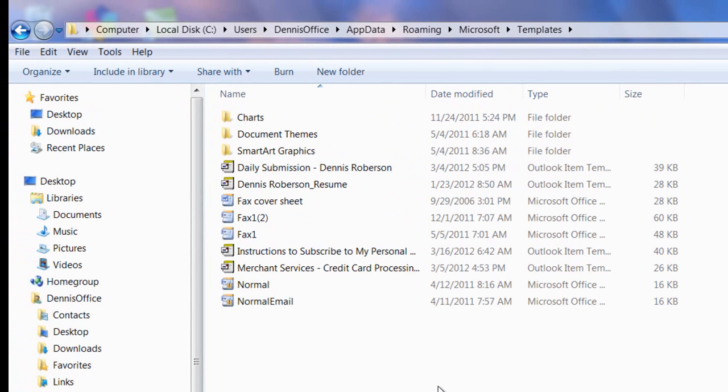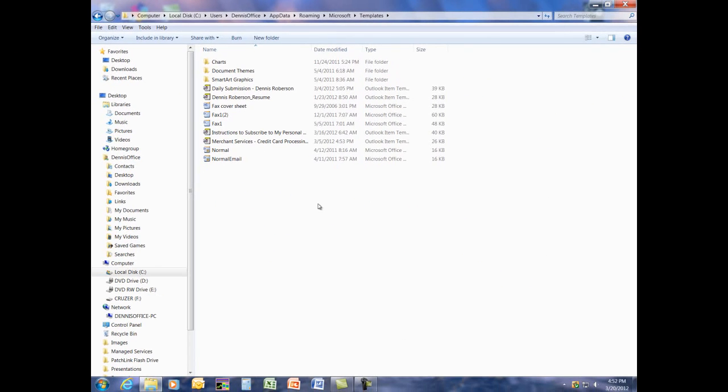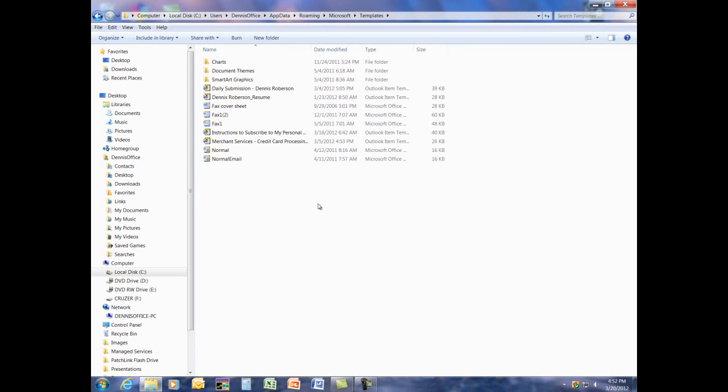Now, a word of caution and a good rule of thumb to live by in any application is never delete a file unless you're sure that it's one you've created and that by deleting it, it won't have an ill effect on other applications. In simple terms, if you don't know what it is, leave it alone. Deleting an unfamiliar file can cause drastic effects and, in some cases, could cause an application to stop working.